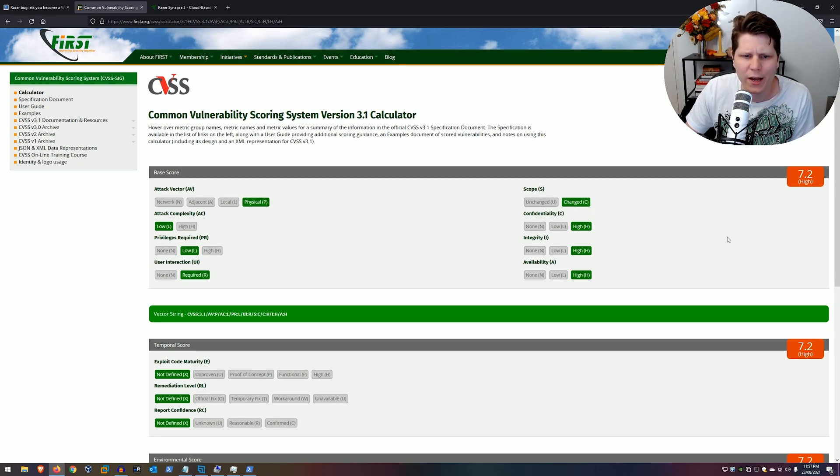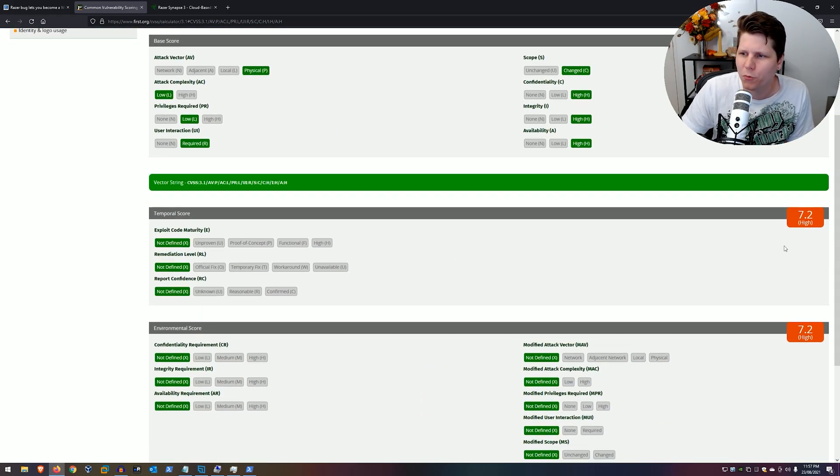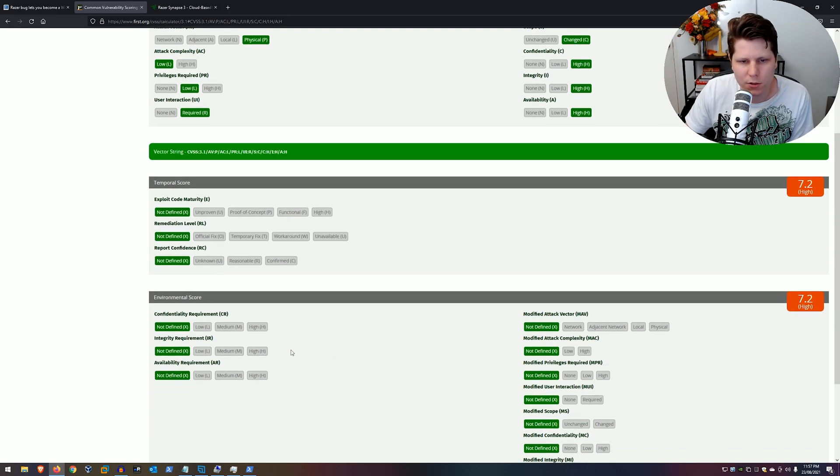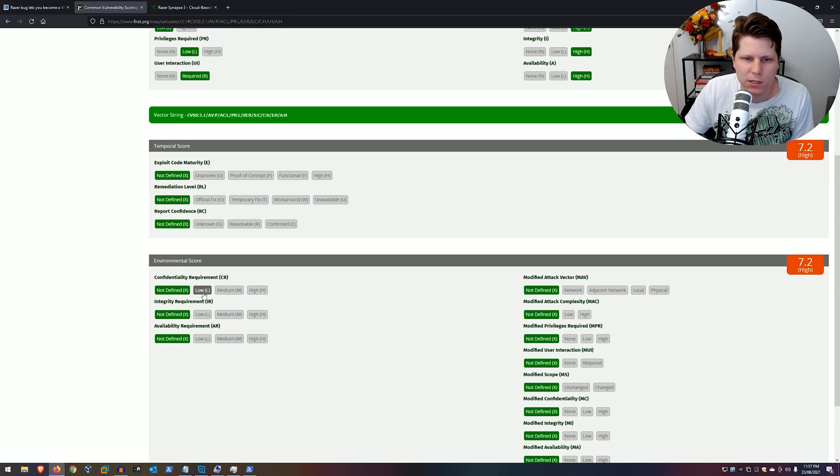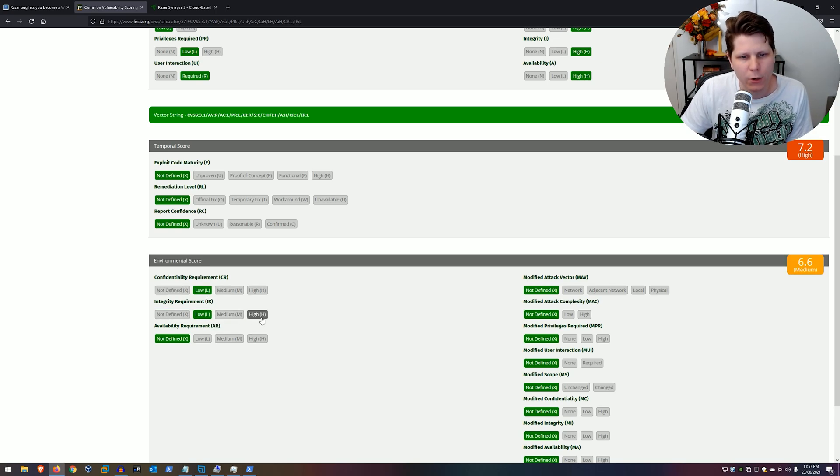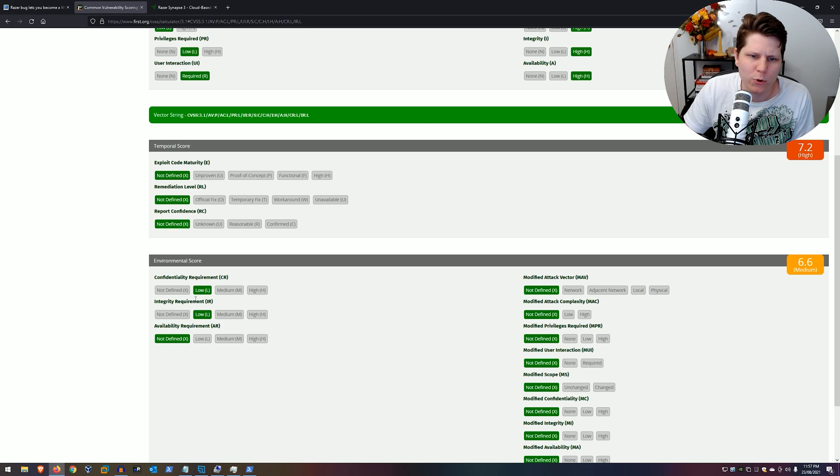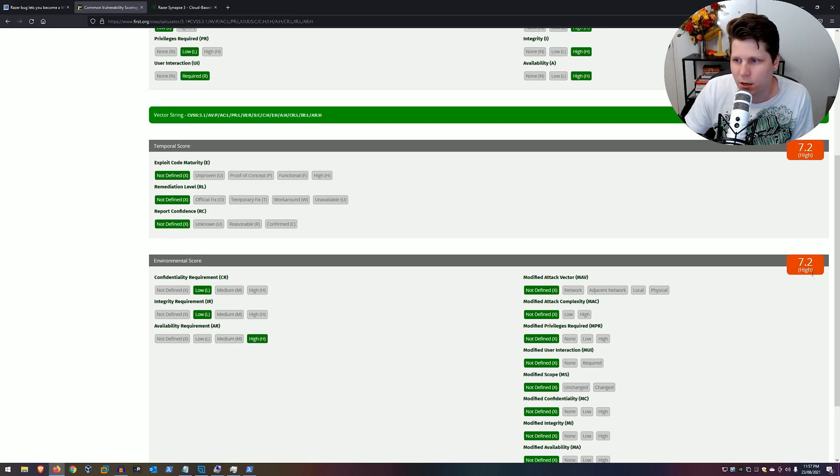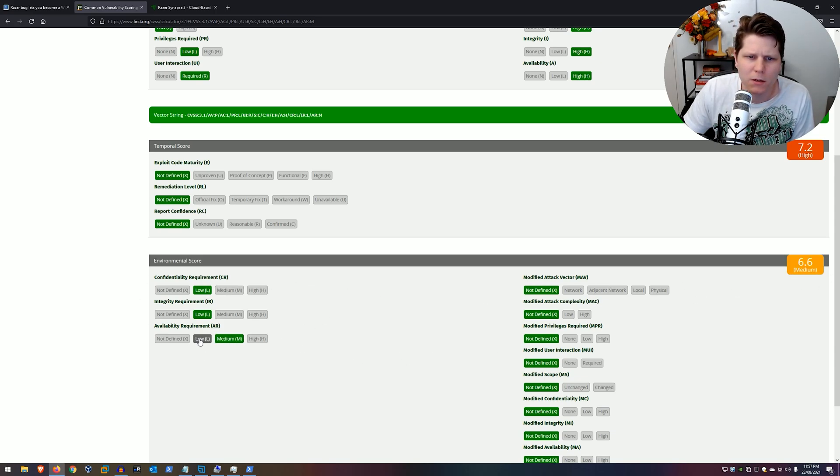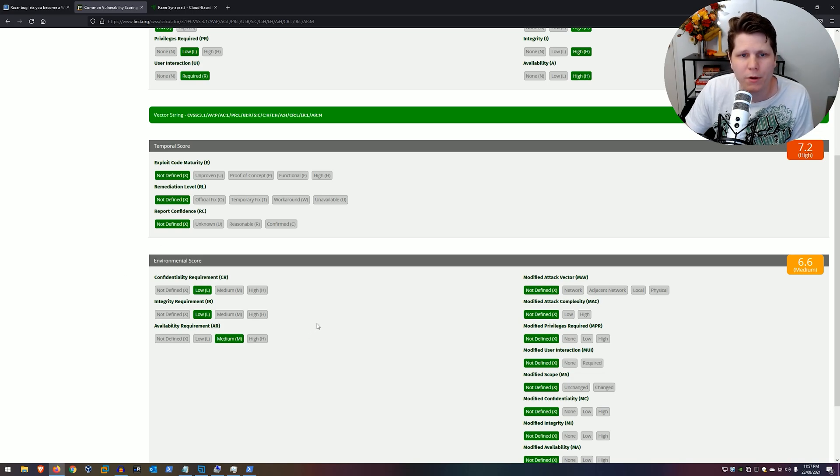Don't really need to, for your environment, you can have a look at the environmental scores. So do we really care about confidentiality on this system? Or maybe we don't. Maybe we don't care about the integrity. Maybe we just need it to always be available. So we just set that to high, bring this down. We can change this and bring it a bit lower. That depends on your requirement. And this will be different per system and per environment.